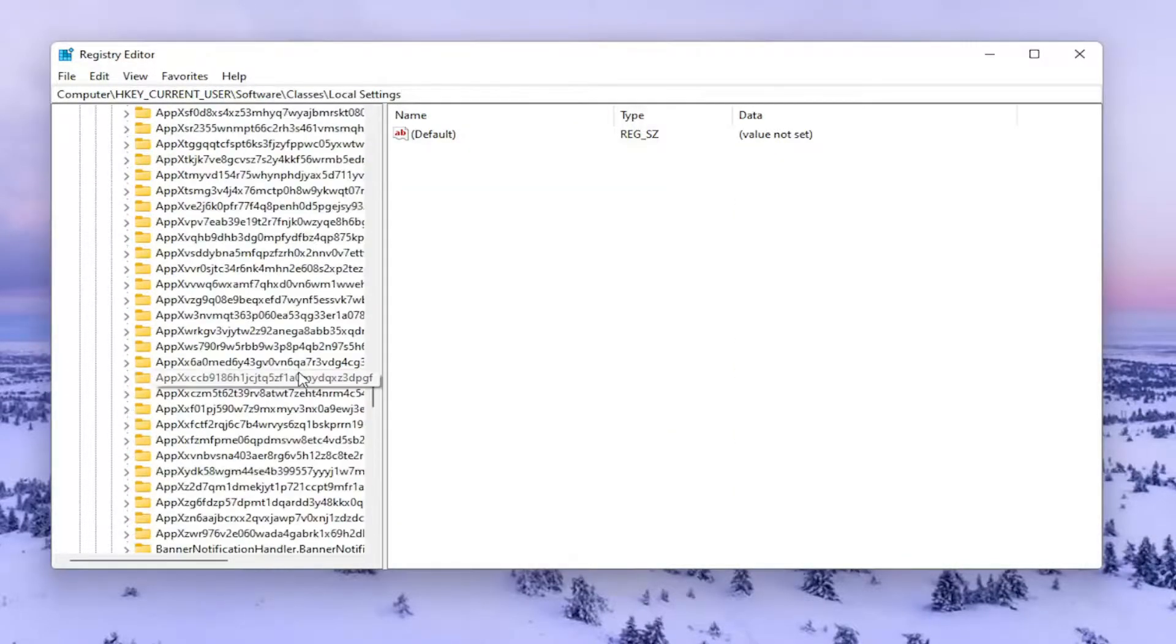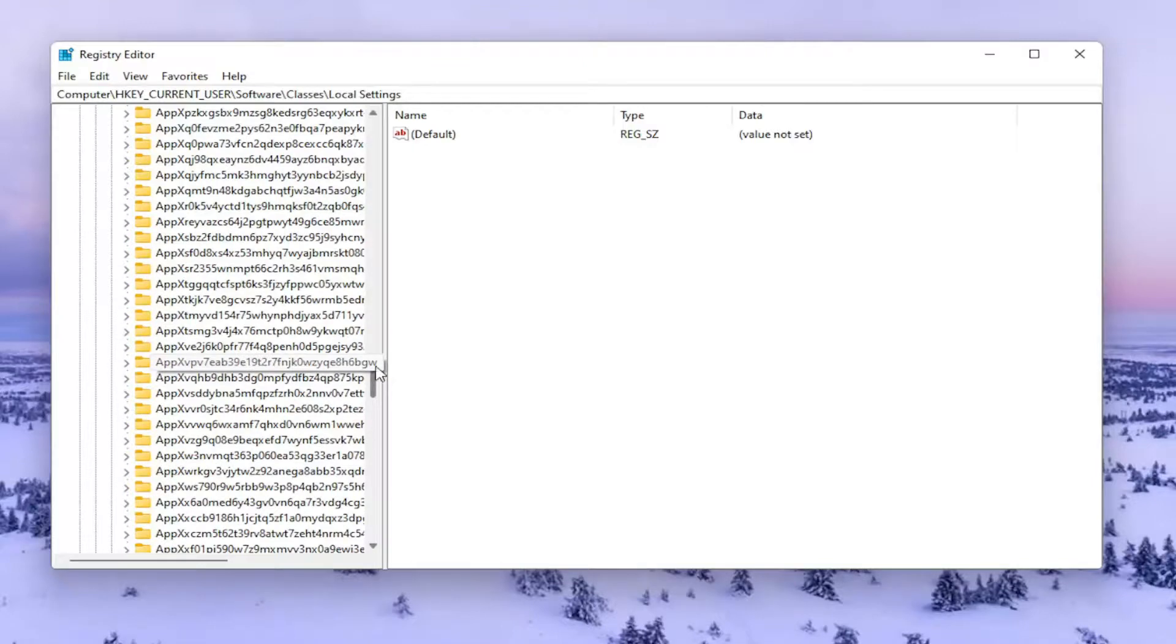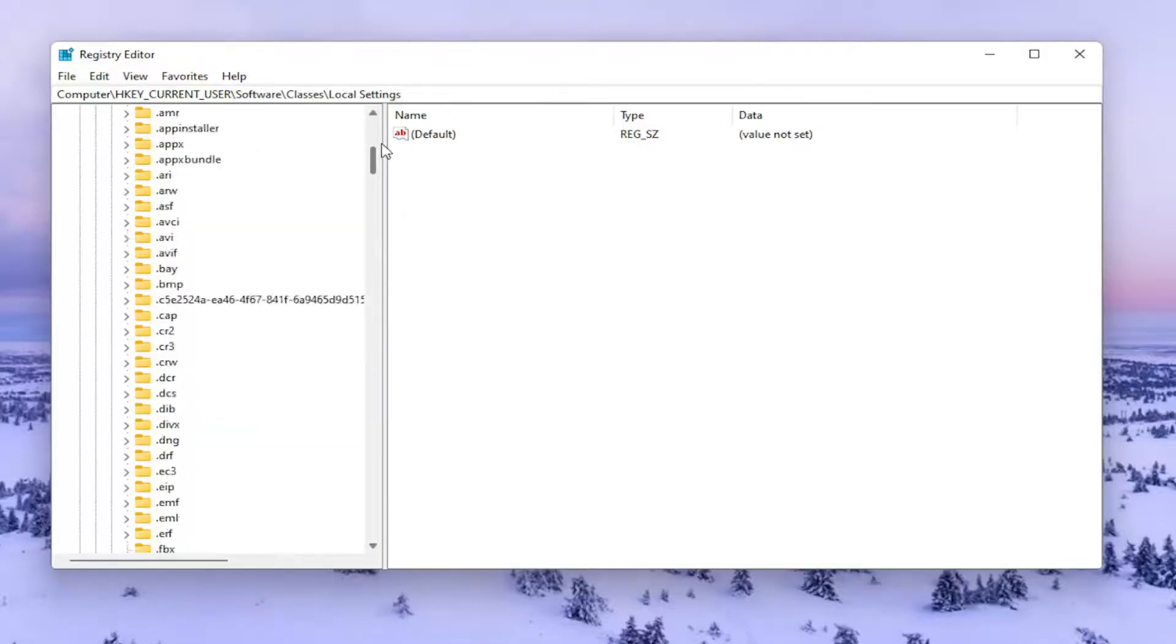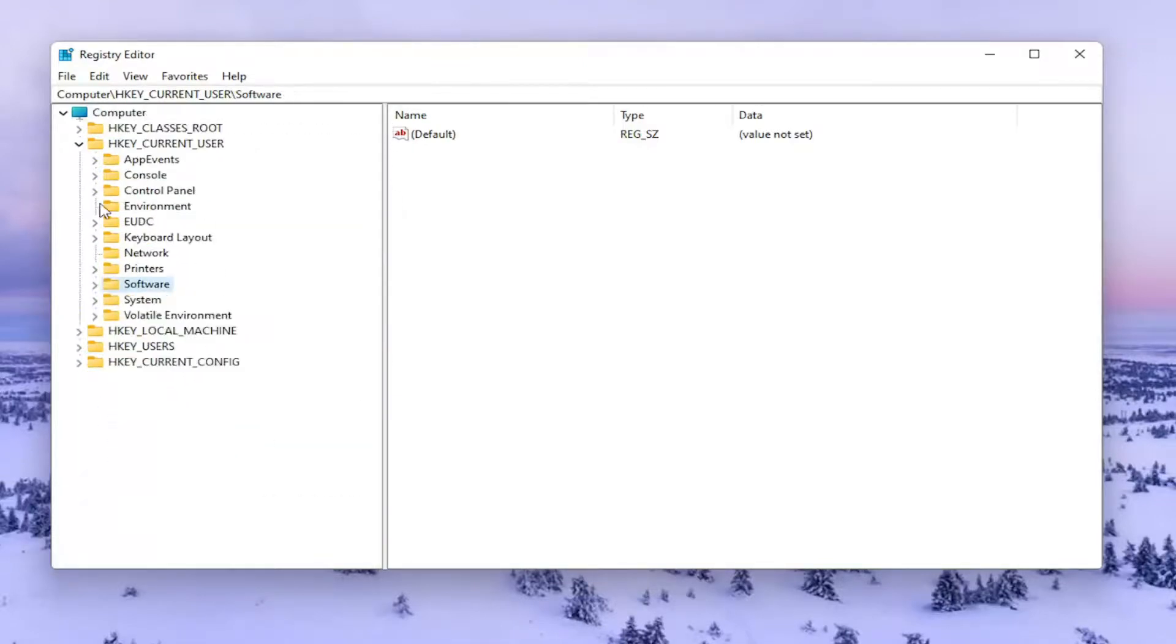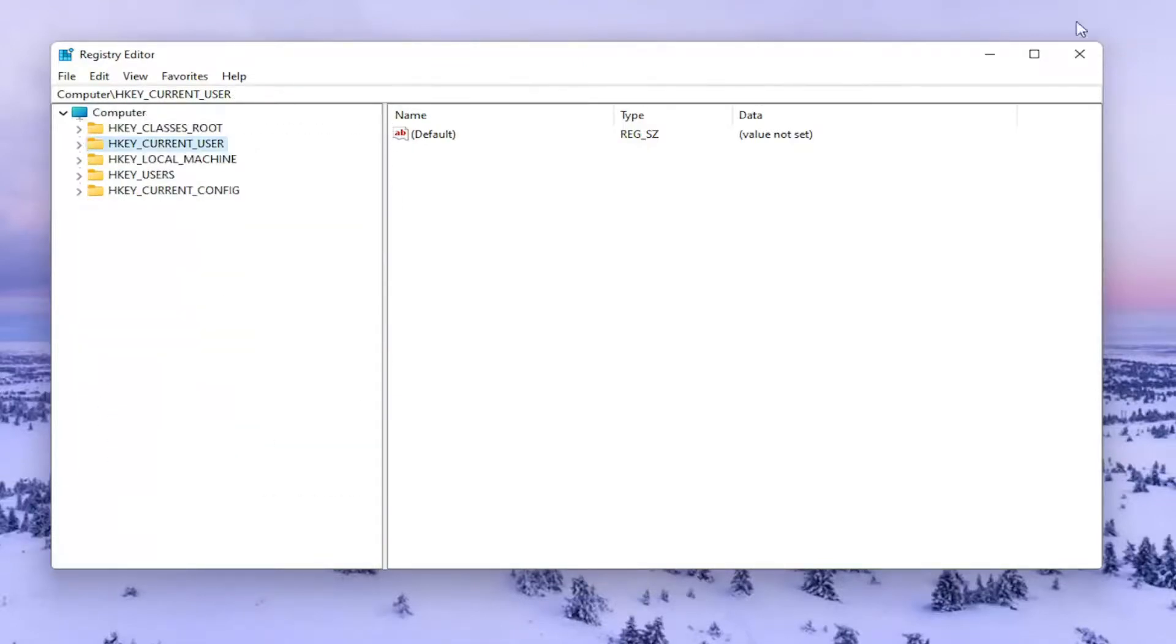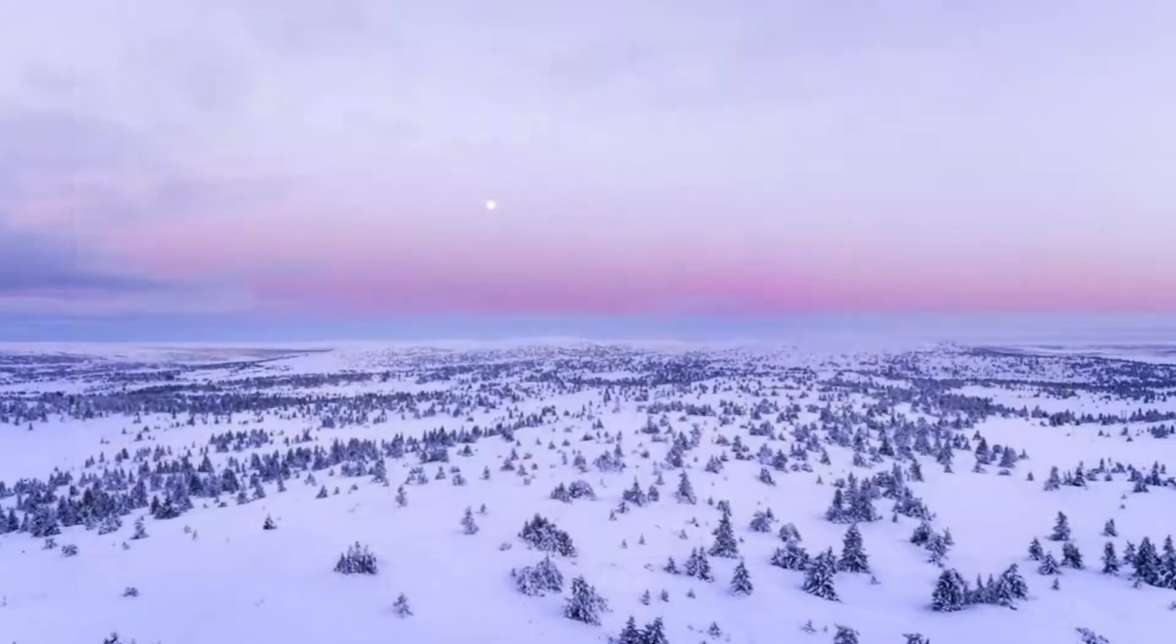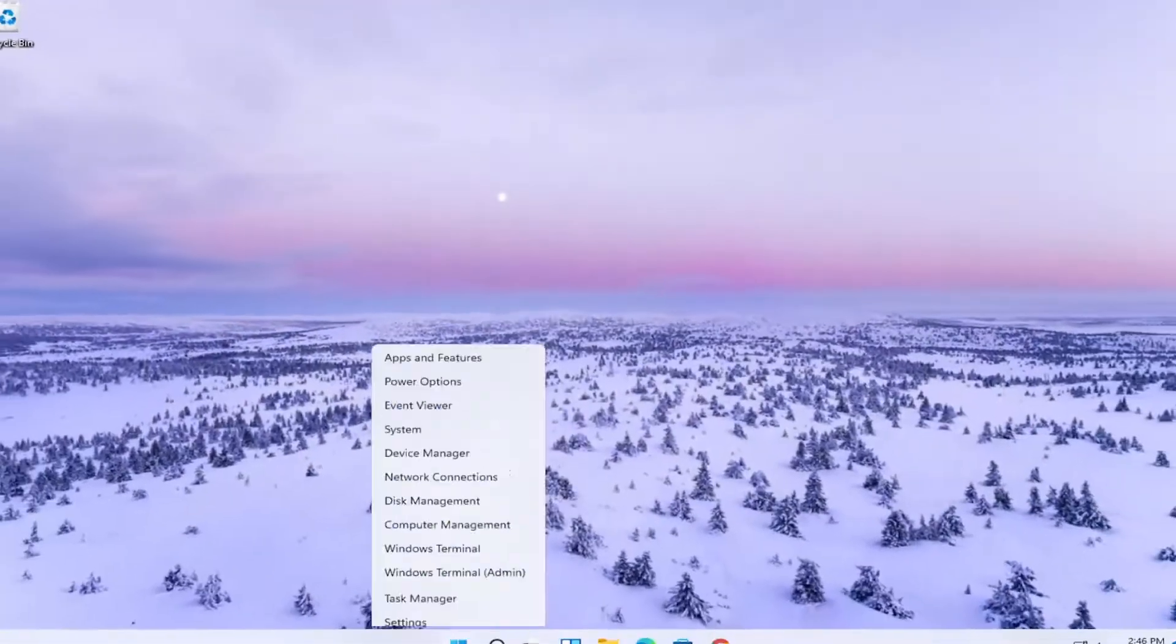You don't have to close or collapse all the folders that I'm doing here, but you're welcome to. And close out of here. And you want to go restart your computer.